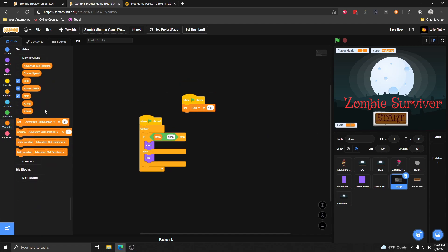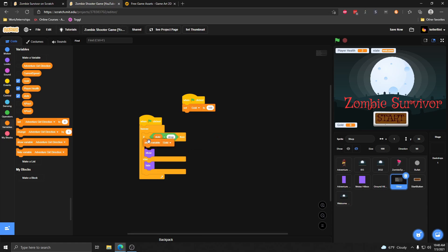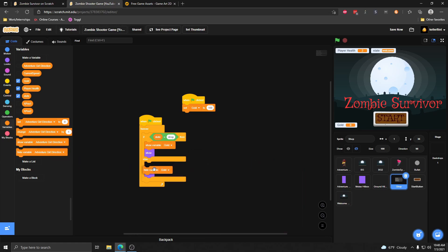I also want the gold to only show when we're in the shop. You can change whether these variables show or hide through the code. So we can go ahead and show our gold when the shop is showing, and hide the gold when the shop is hiding. I'm also going to go ahead and hide the state variable since we really don't need to be showing that to our players.